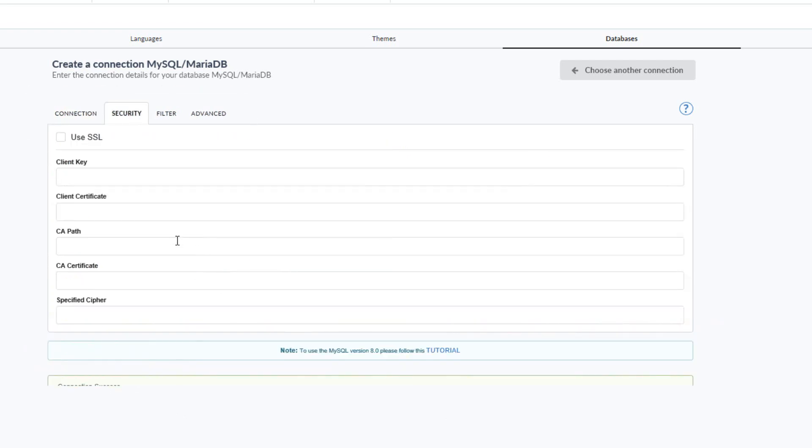In the tab security, I have various options available allowing the use of SSL and to secure the connection further. If the SSL certificate is correct, it will be indicated here once it has been added.